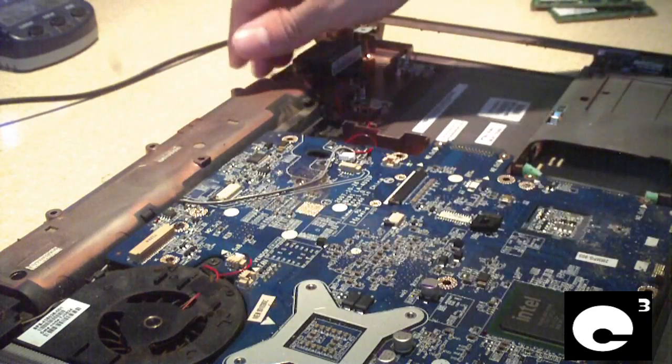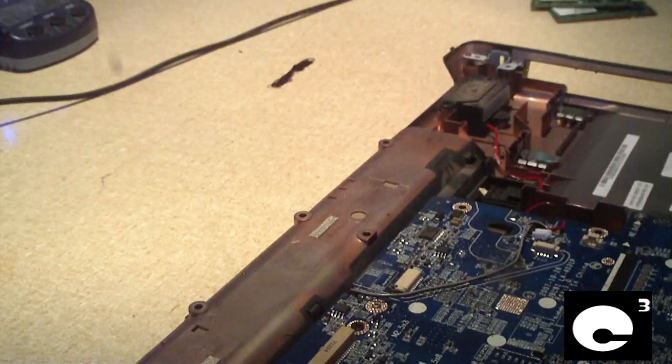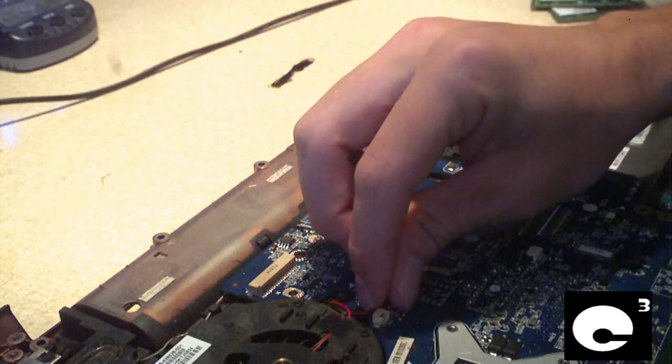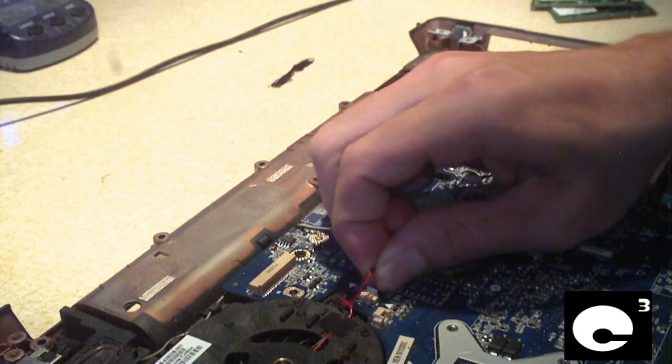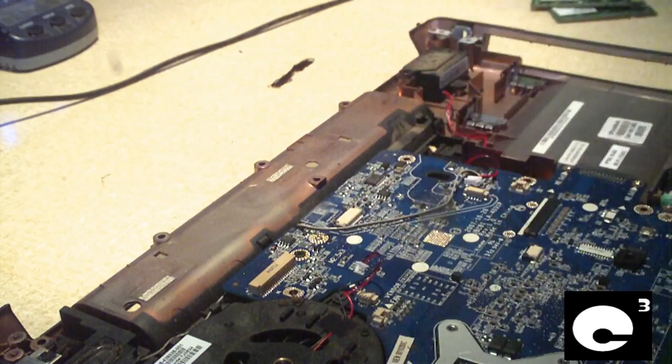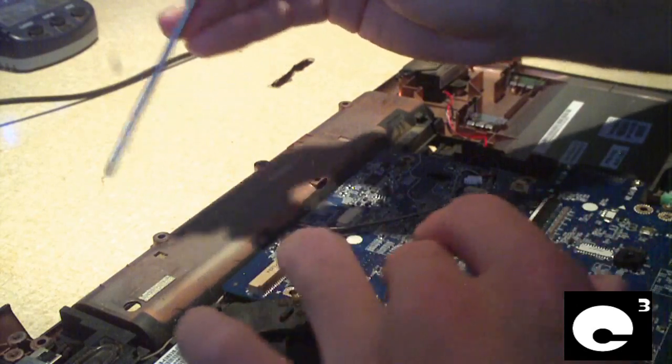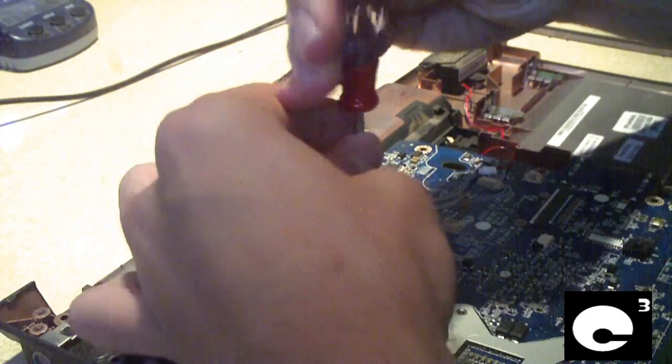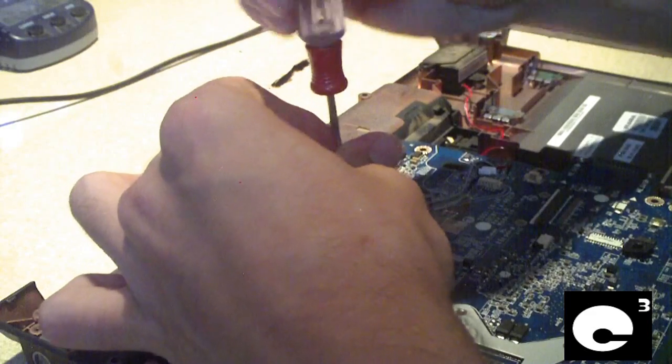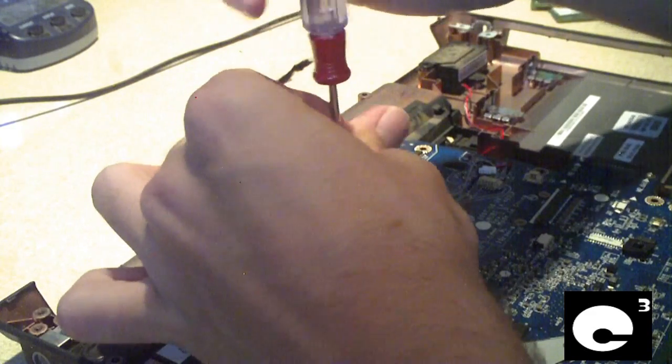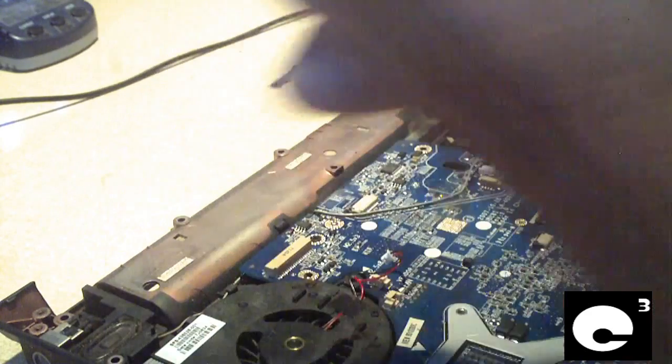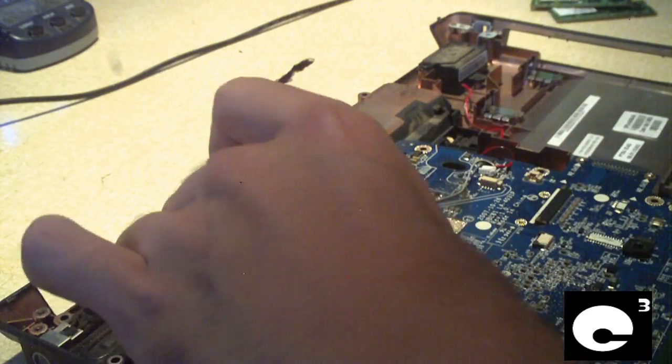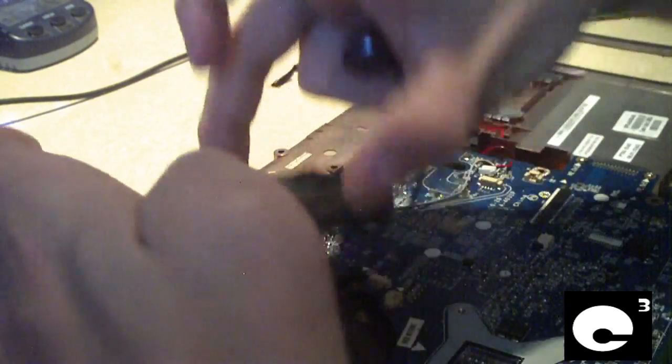And to get at this fan, let's see, we may not have to remove the motherboard. I'm going to unplug this wire. So far, it appears we have one screw that holds the fan in place.